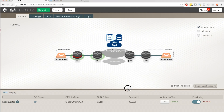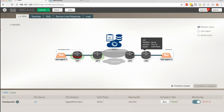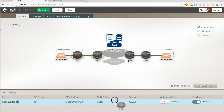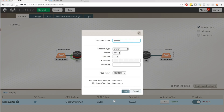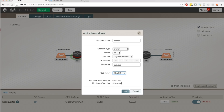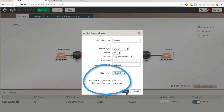To demonstrate this scenario, let's start with setting up a new service. We add a new branch to an enterprise VPN. When we add the new branch, we choose the level of service. This will match corresponding testing and monitoring templates in NetRounds for that service level.